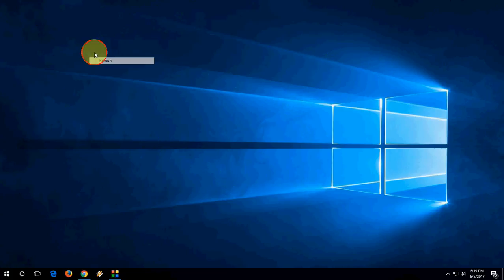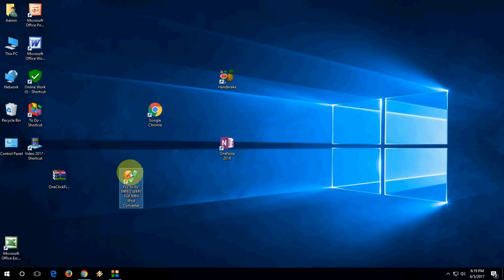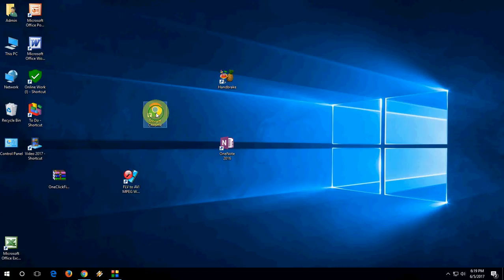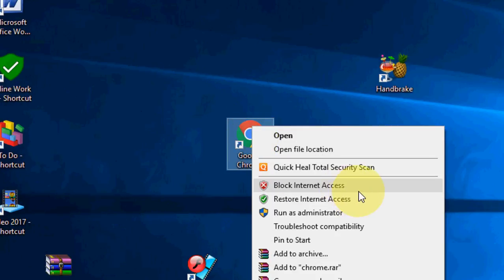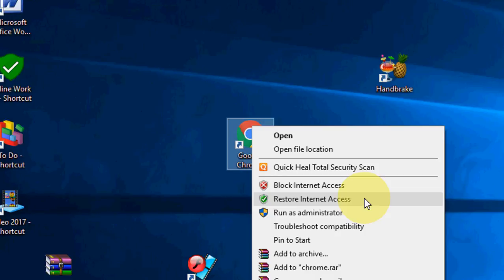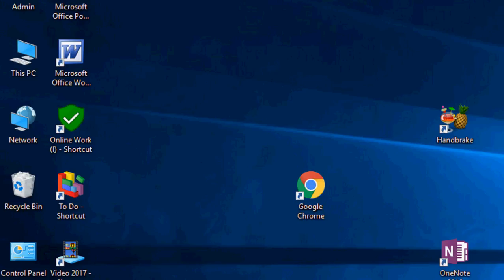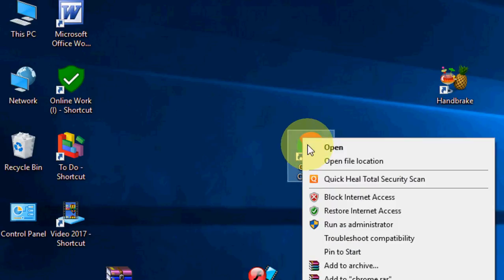Setup is complete. Here is Chrome, Handbrake, OneNote, and other applications. I want to disable my internet connection for Chrome. Just right-click on here and you will get a new option like 'Block Internet Access' and 'Restore Internet Access'. This is the shortest and easiest way to enable, disable, block, or restore your connection. Just click here and internet will block to your Chrome browser. To restore again, just right-click and restore it.